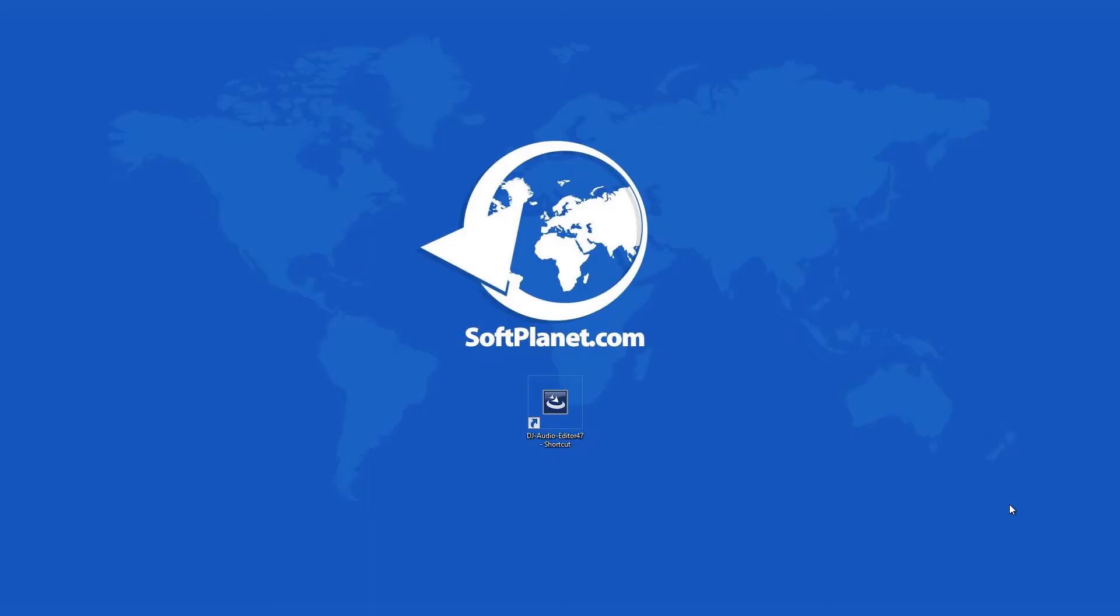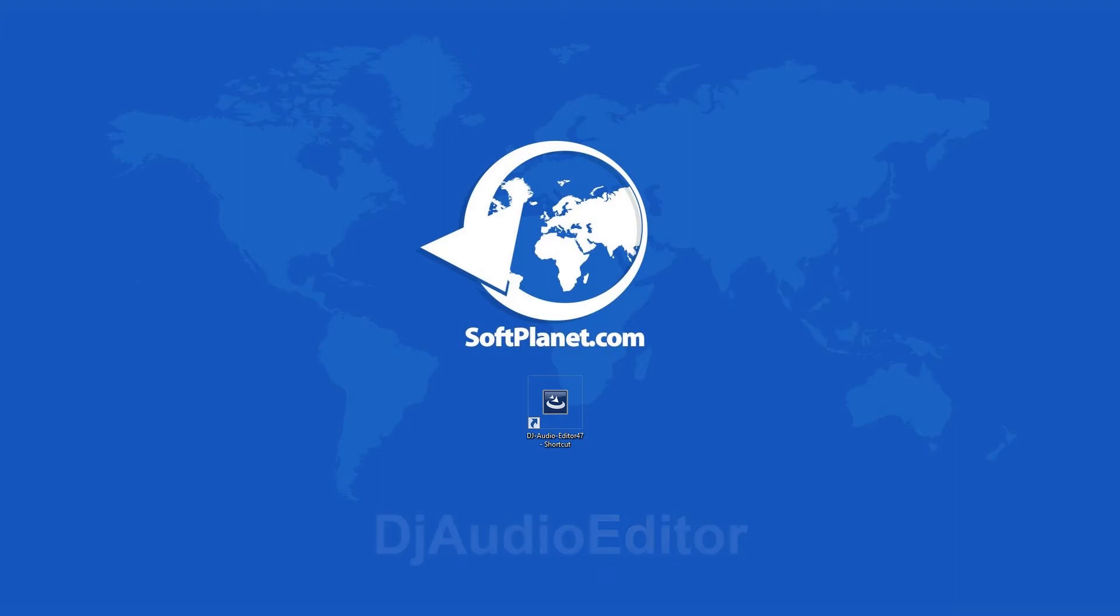Hey there, this is David from SoftPlanet, and we are talking about DJ Audio Editor, a non-complex and well-organized audio editing program that will let you edit audio and music files on your PC.